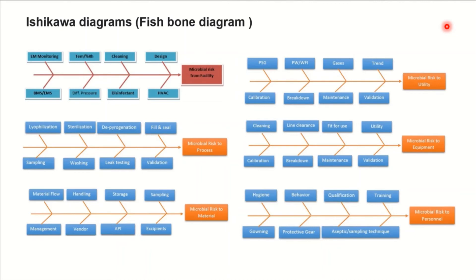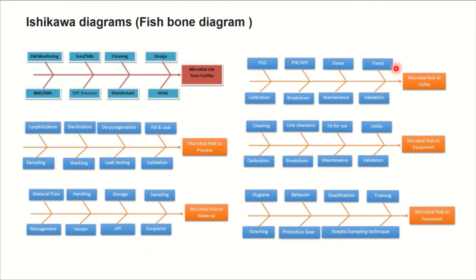For facility-related microbial contamination factors: design, prospects, cleaning, temperature, humidity, environmental monitoring, BMS and EMS controls, pressure differential, disinfections, and HVAC system design. For utility, it is important to trend the data — whether it shows seasonal variation or something different from earlier occasions — so you understand the behavior of gases, filter installations, and in-process quality being provided.